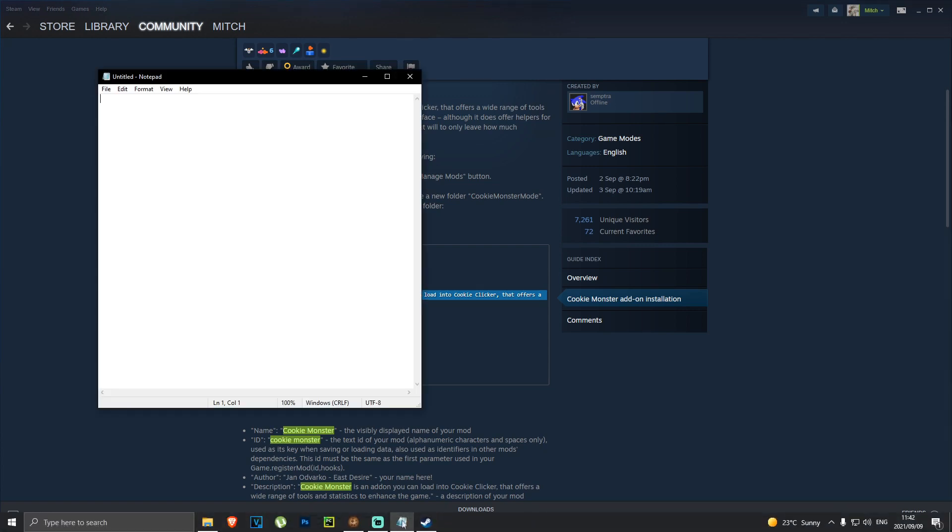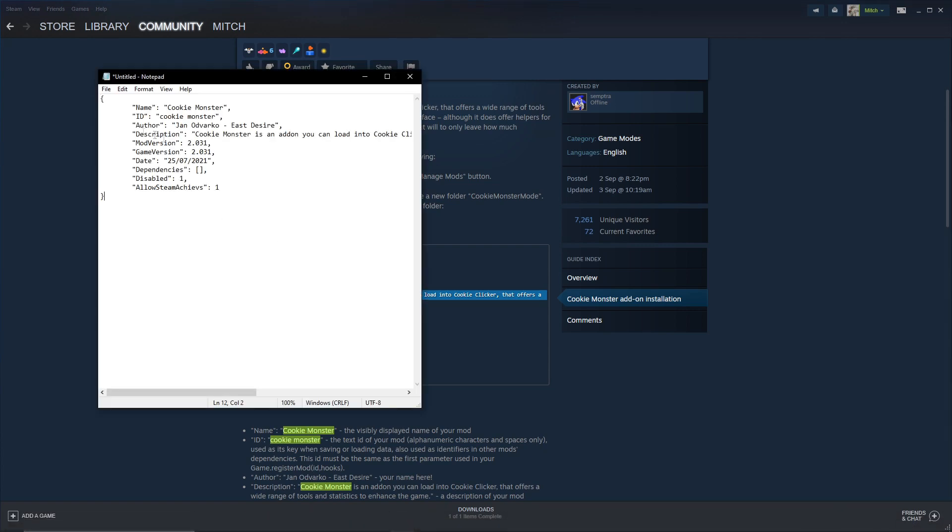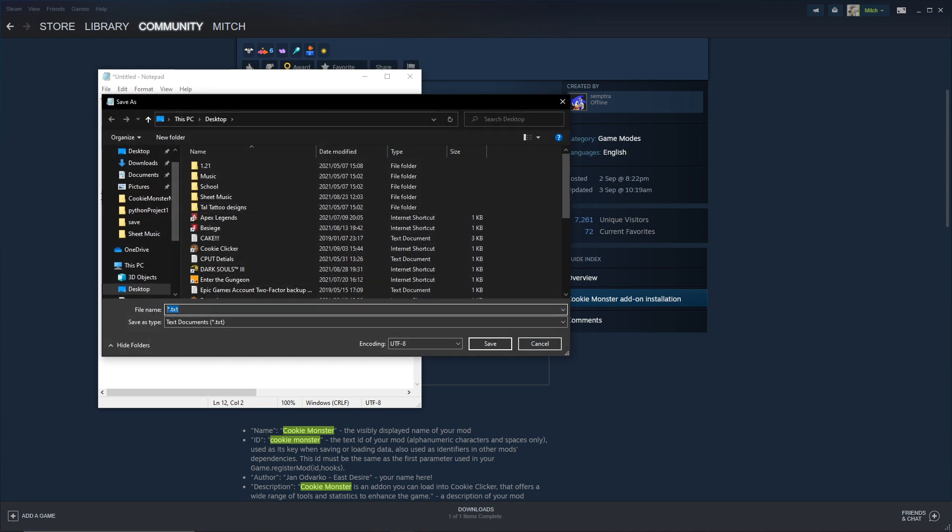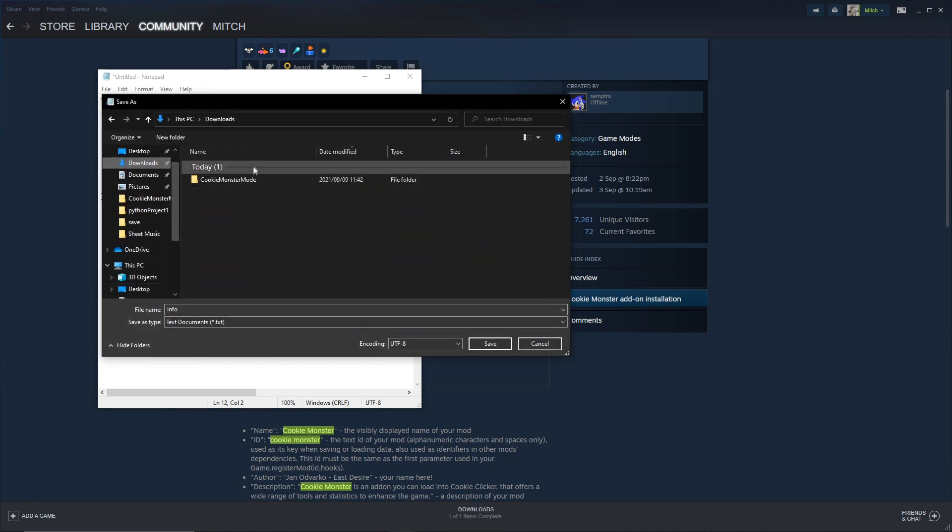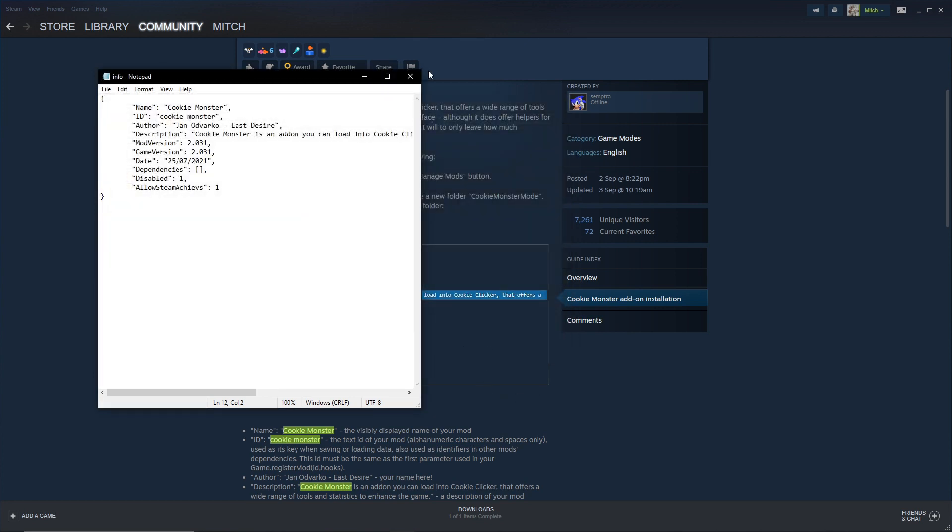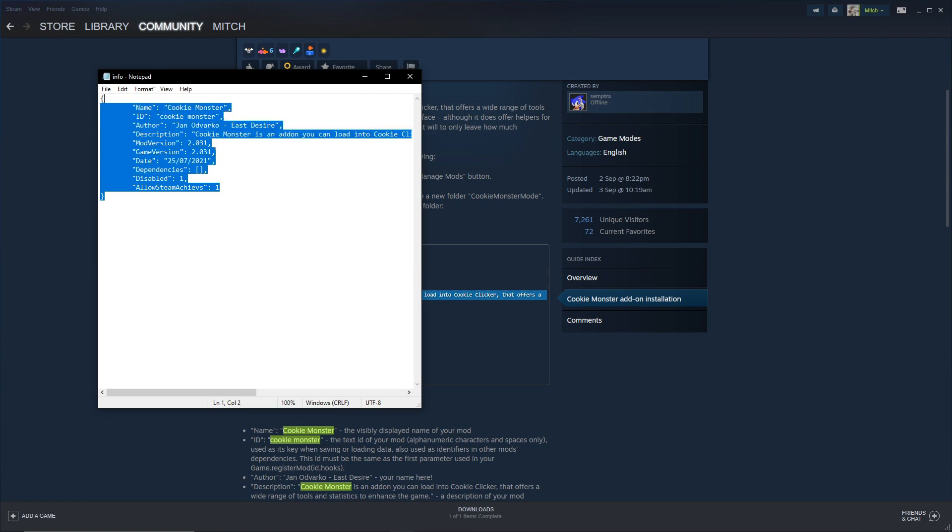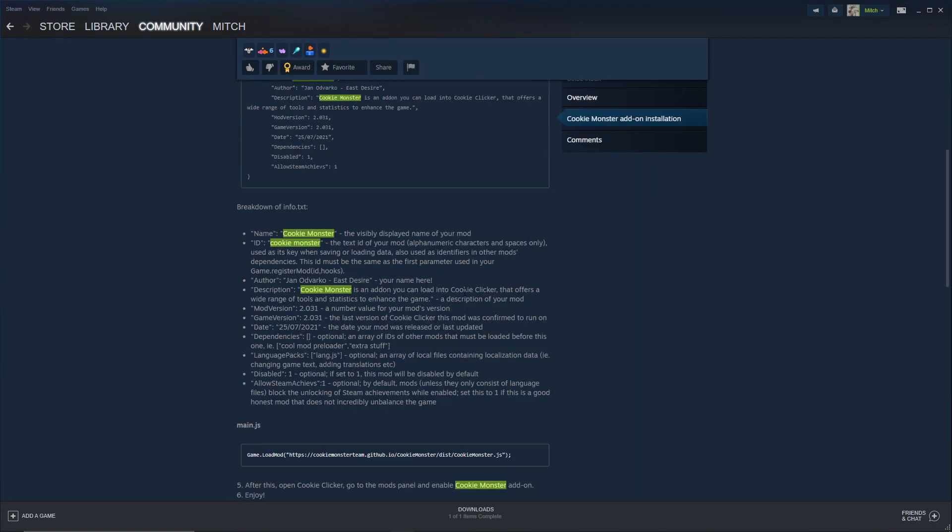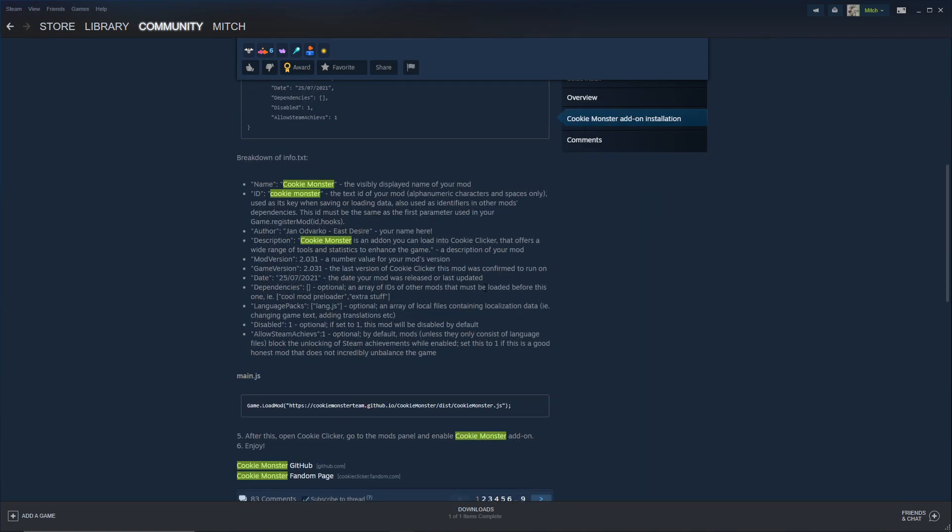Right, go to Notepad again, paste it, and you go File, Save As, take away the .txt, put info here, then go to your Cookie Monster Mod folder, open it, and save it just like that. Or you can just get this information from my description down below.